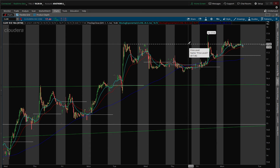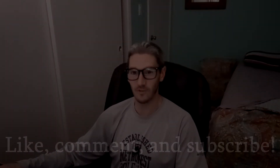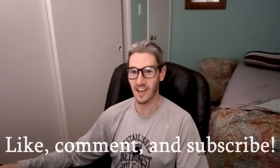Once this thing breaks $17.46, that's probably when I'm going to get long on this. That's Cloudera — thanks for watching guys.